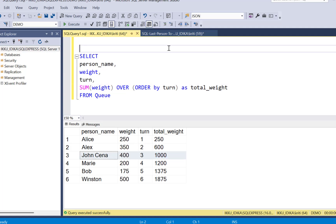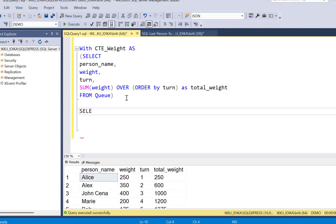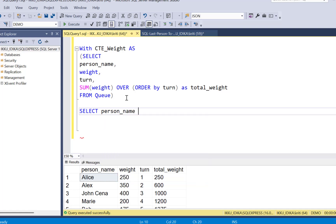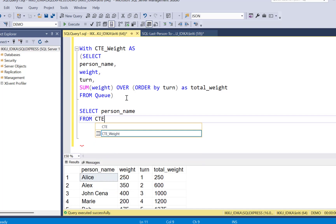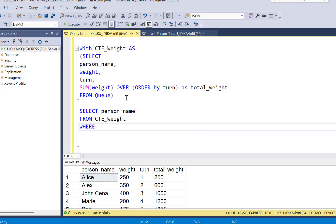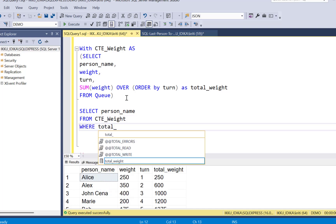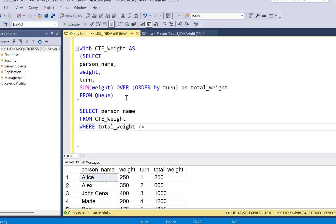So the easiest way to do this is to first contain this result set into a CTE. Next we are going to fetch all the person_name from the CTE where total_weight is less than or equal to 1000 kilograms.